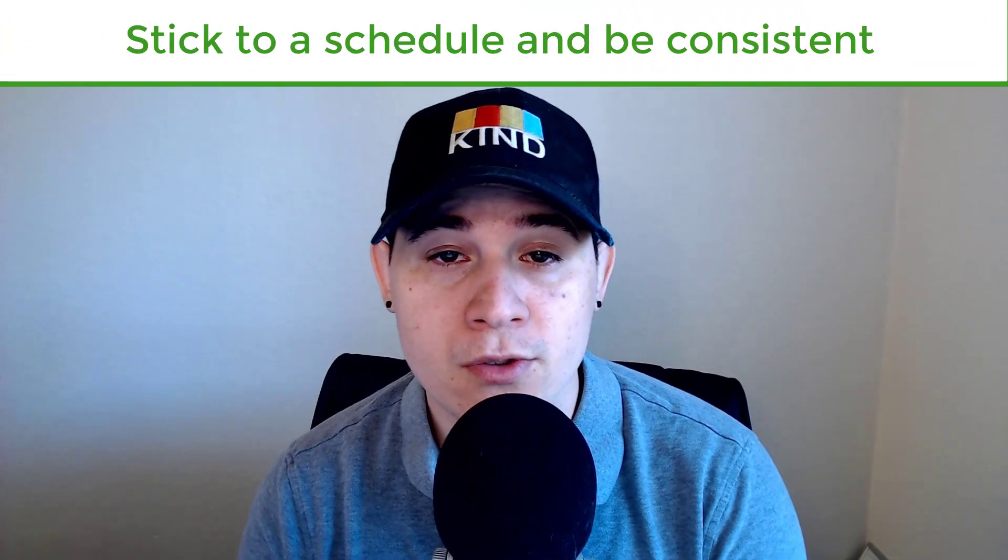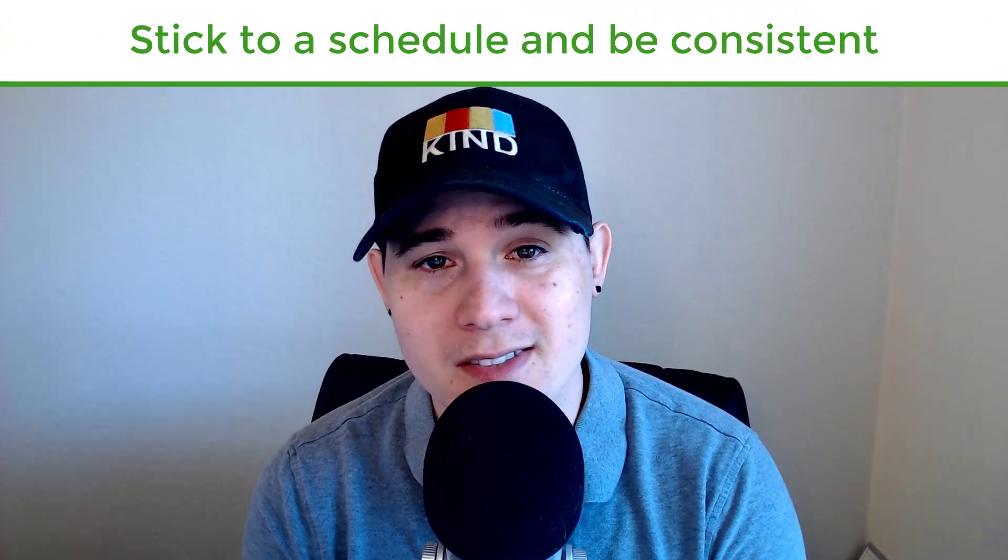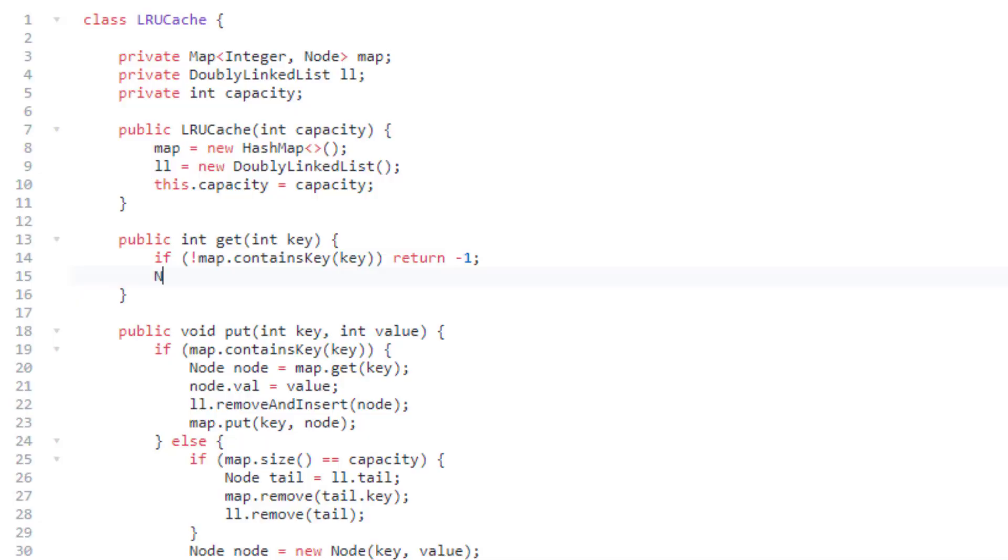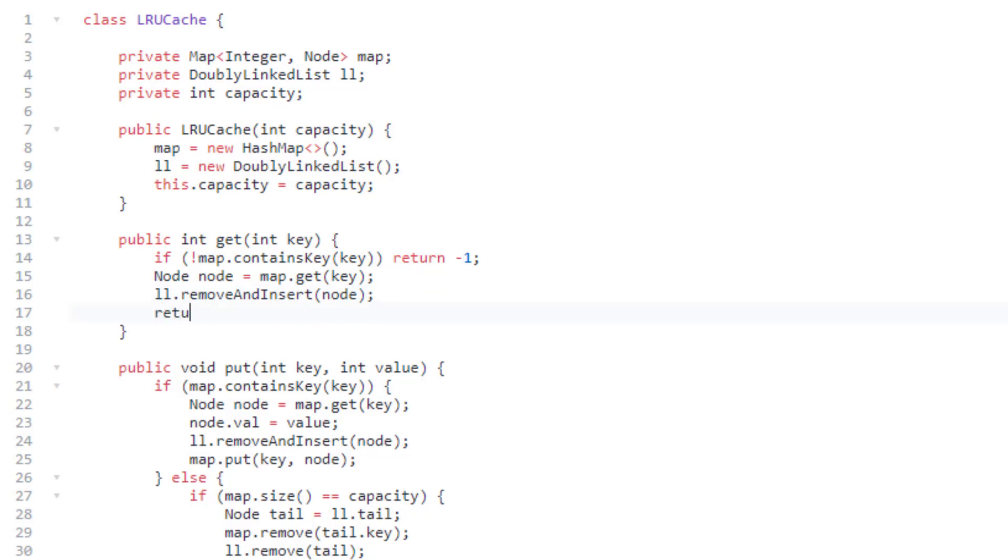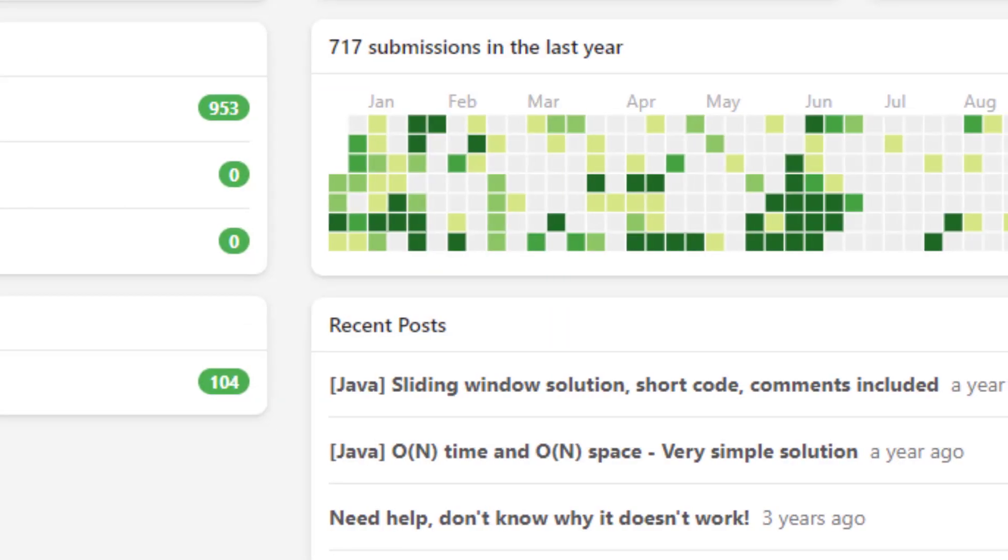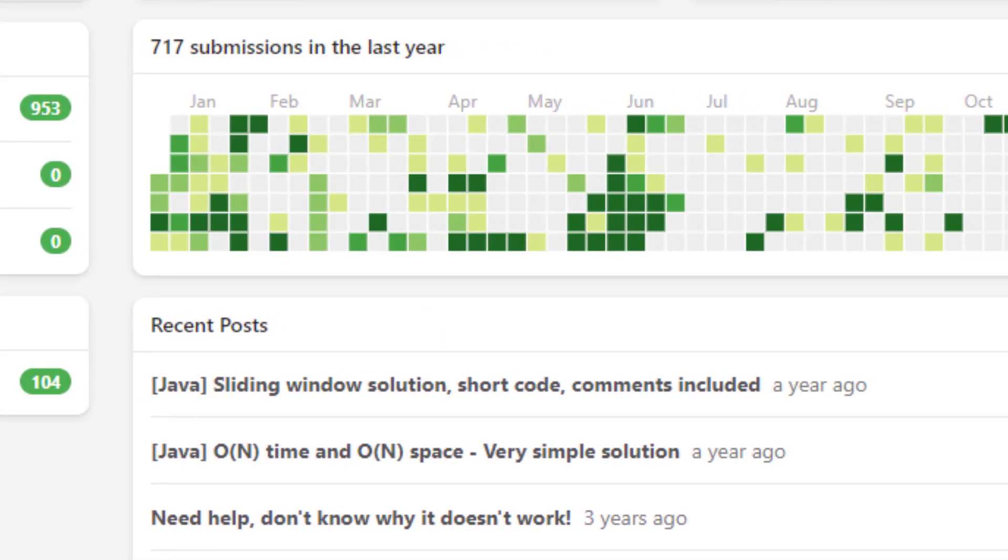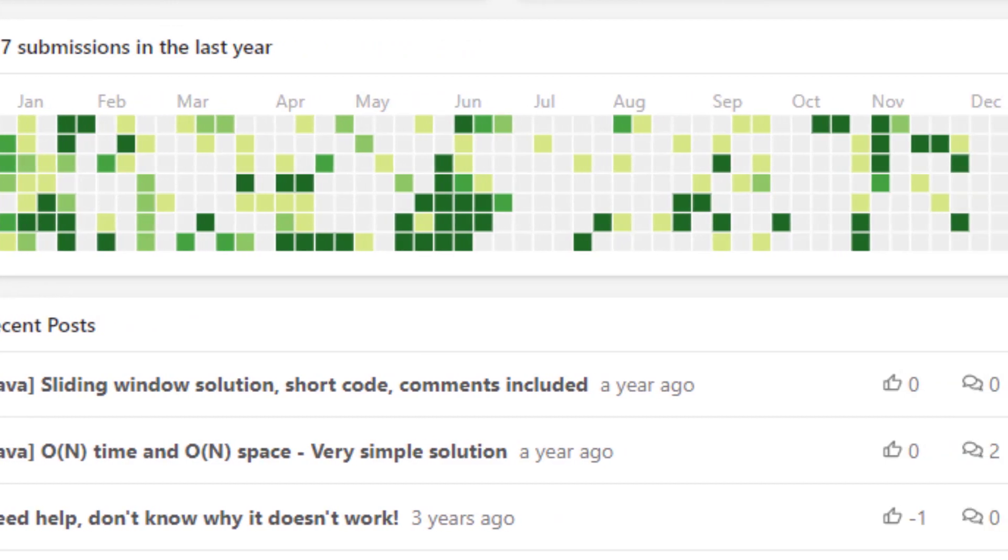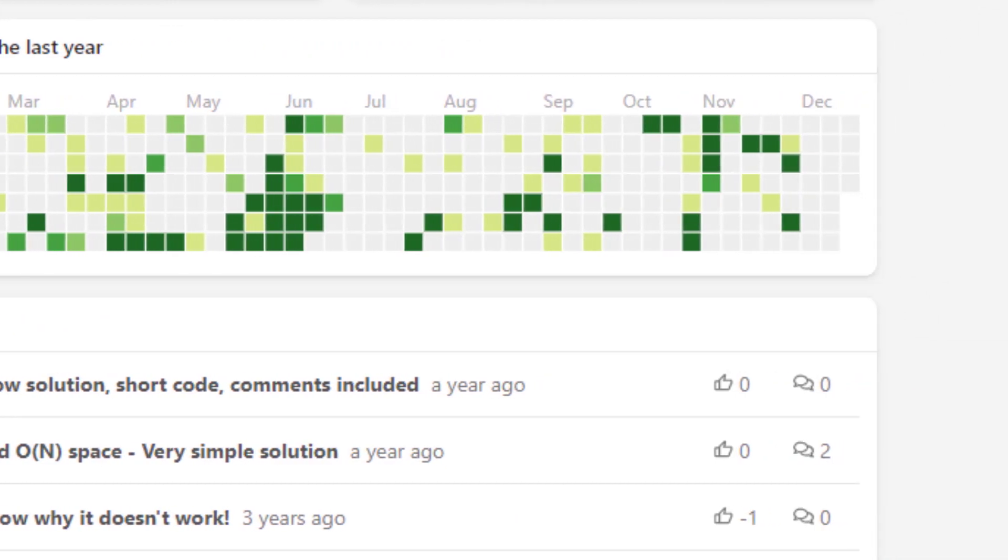Tip number two is to stick to a schedule and be consistent. Give yourself a set amount of time every single day to solve LeetCode problems and try not to skip a single day because the more consistent you are, the better you're going to retain the knowledge. It's much better to do an hour to two hours a day every single day rather than put in eight hours on a single day. If you stress that algorithm muscle too hard in one day, you will start having diminishing returns.